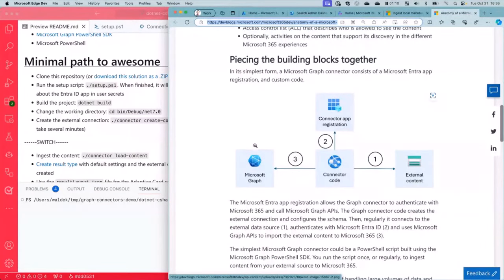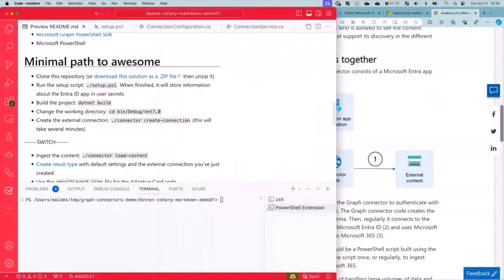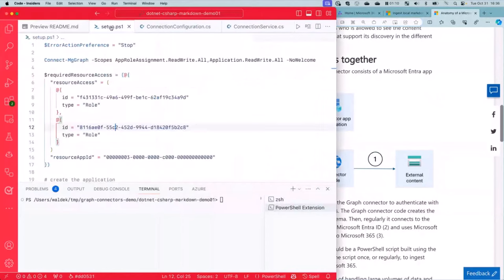So again, the first thing that we need is to create an Entra app. Typically the way you would go about it is somebody would give you a doc and then you would get step by step clicking in the Azure portal creating the app. That's boring. How about we do another thing?